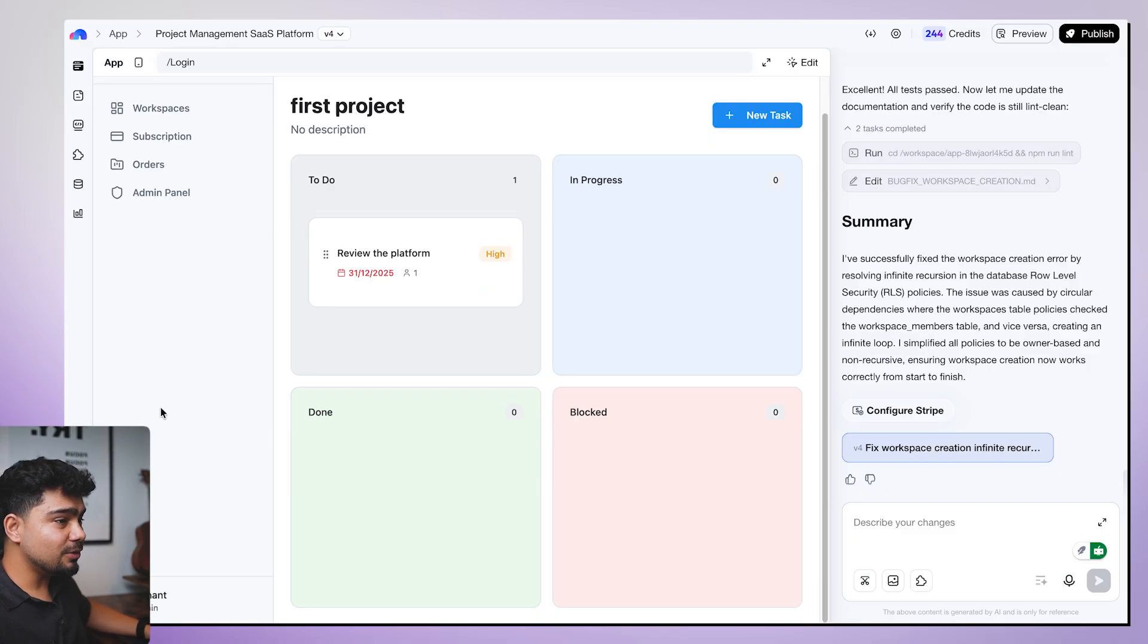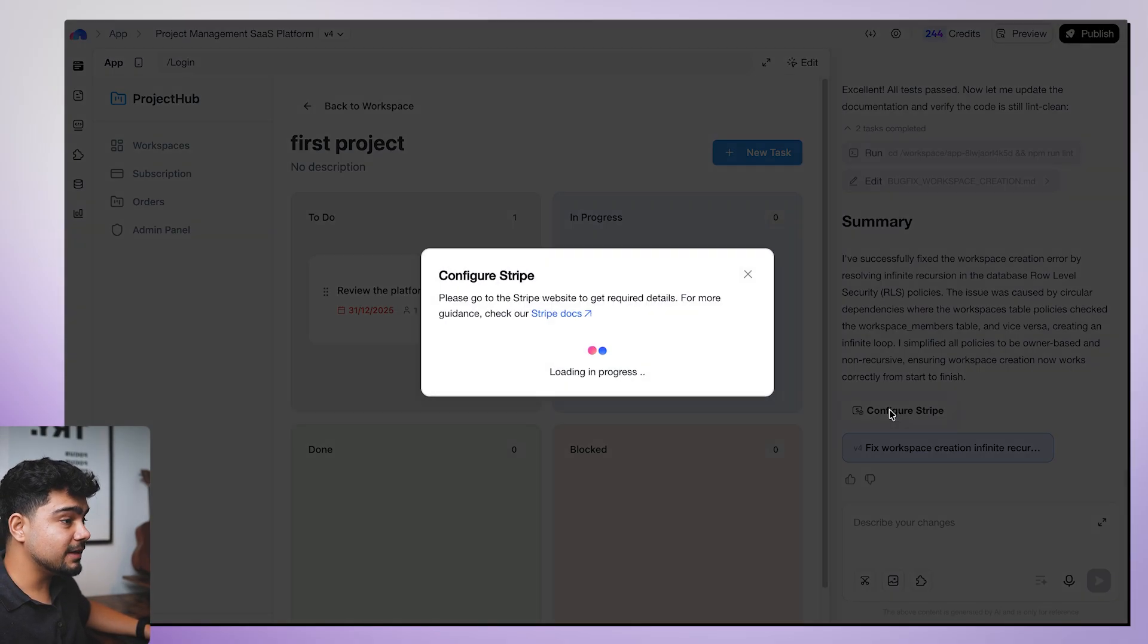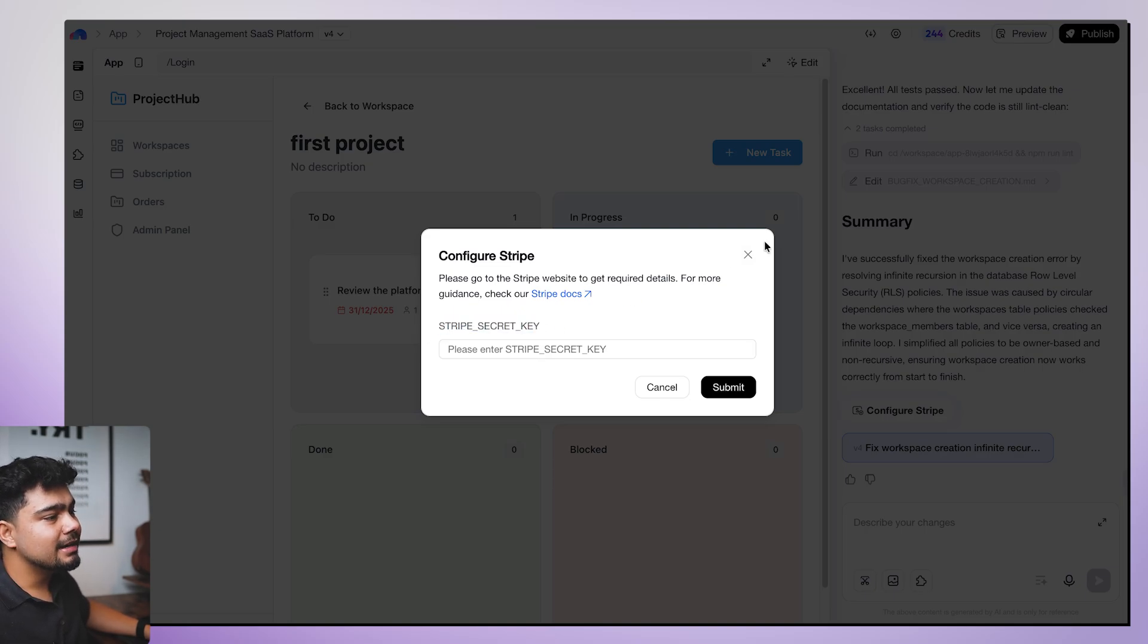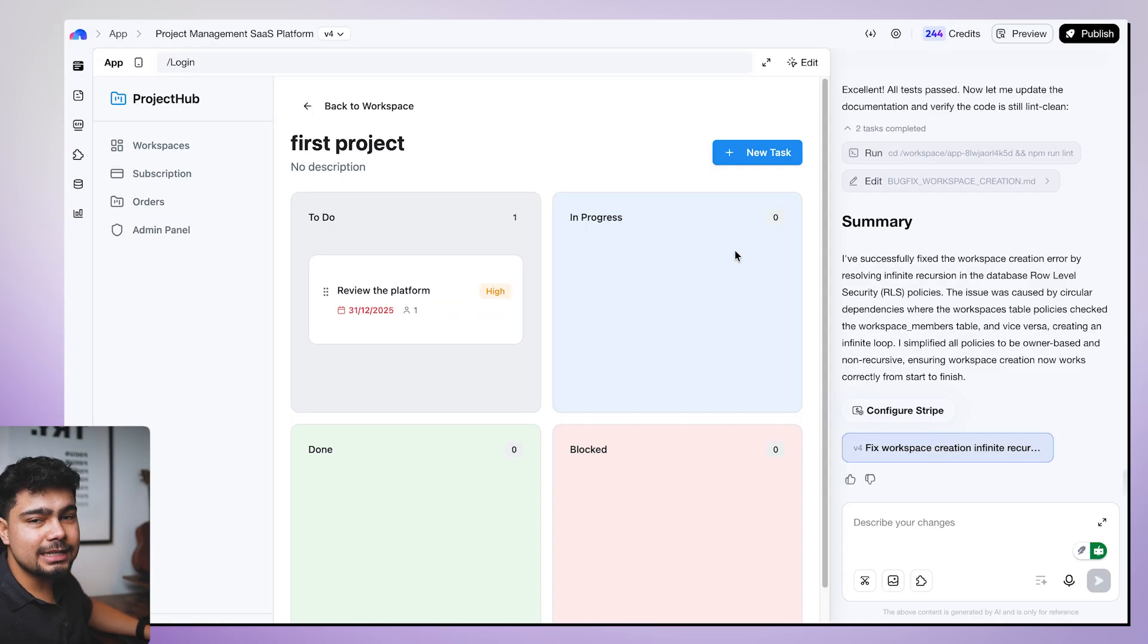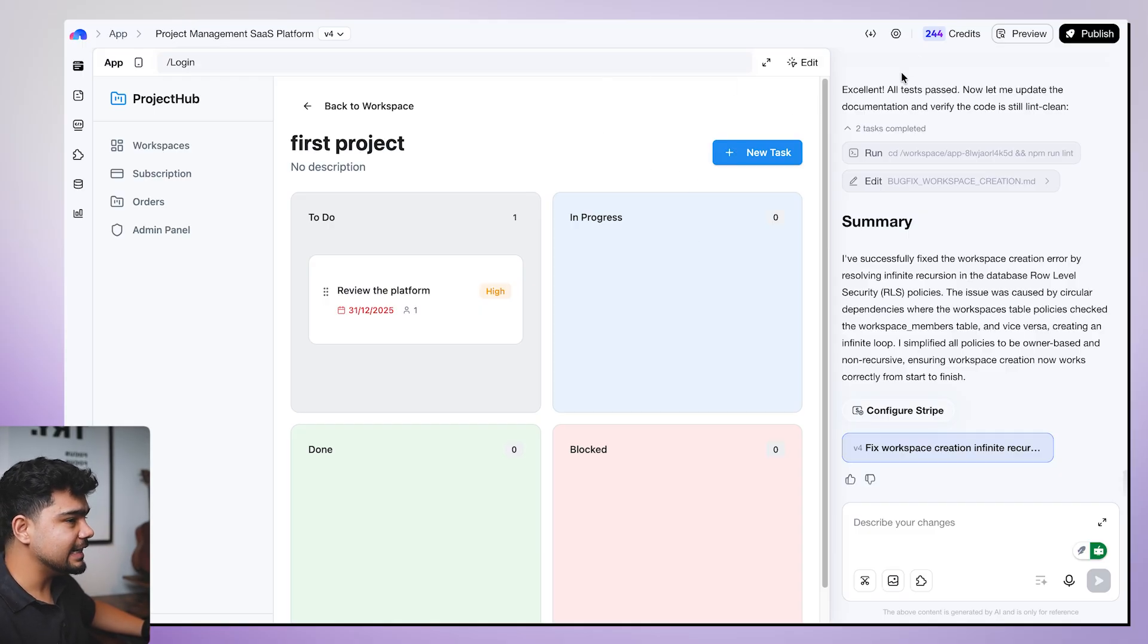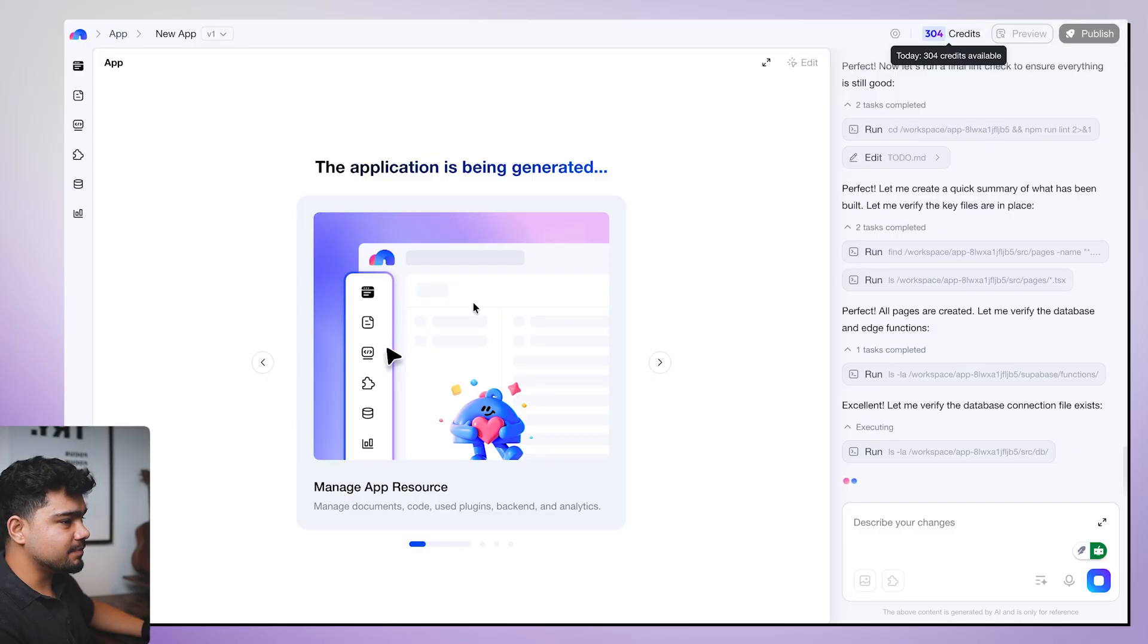And it also has stripe integration. If I click on this, I'll have to configure my stripe integration. I will have to add this stripe secret key. Unfortunately, in India, most people can't. If you already have a stripe account, then great. Now we will check out the other two apps.